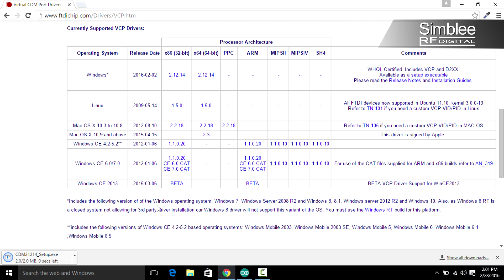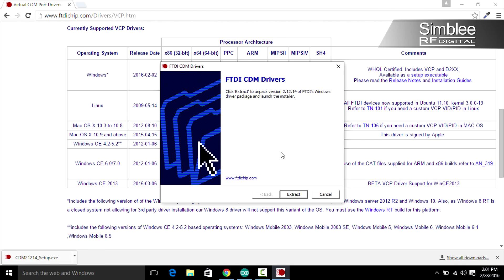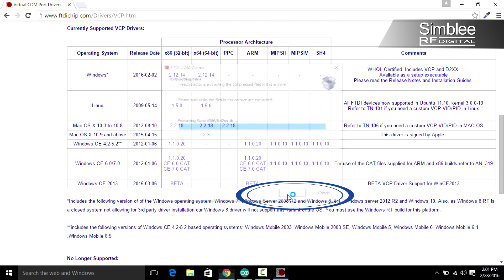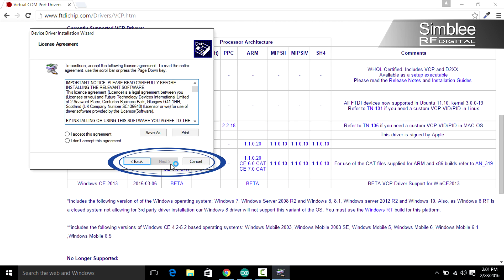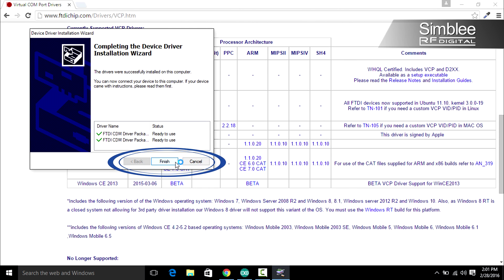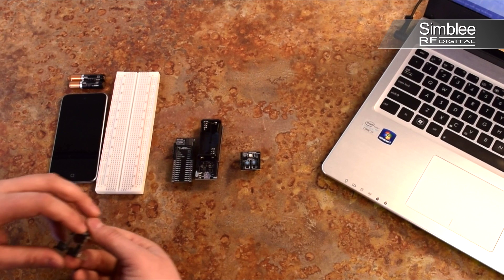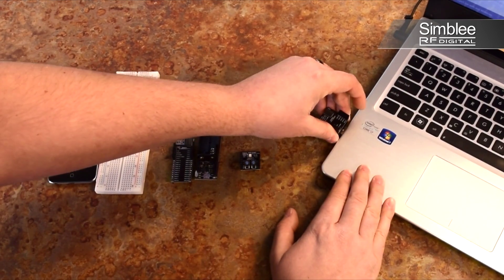Once downloaded, click the Setup.exe and move through the installation. Next, plug in your USB programming shield.